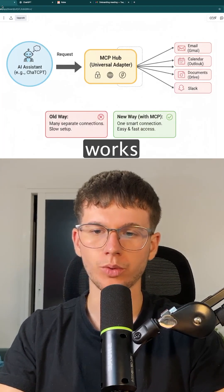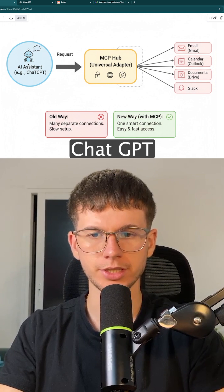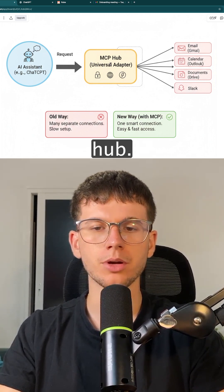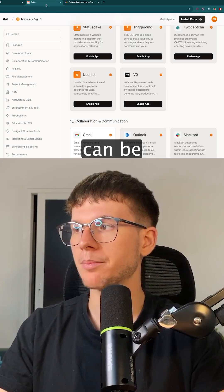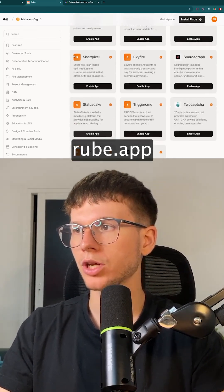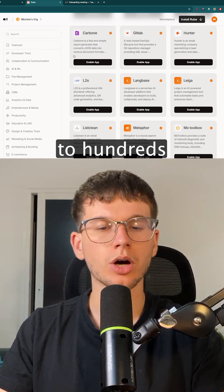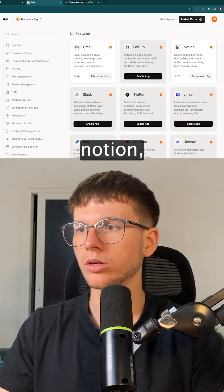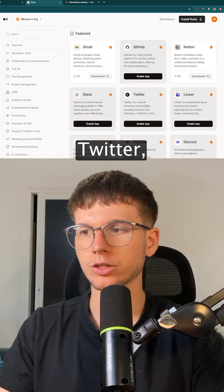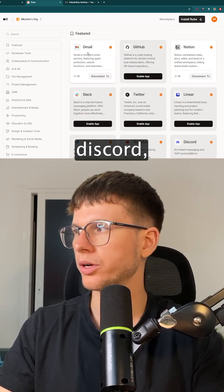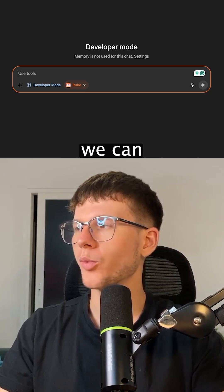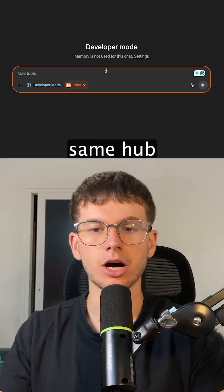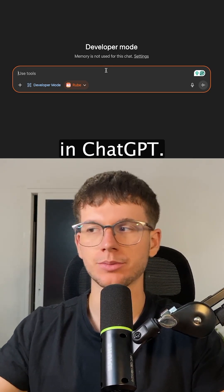The way this fundamentally works is that we have ChatGPT, which sends a request to the MCP hub. The MCP hub in this case can be root.app, which is connected to hundreds of apps like Gmail, Notion, Slack, Twitter, Linear, Jira, YouTube, and Discord — all of which we can now access within the same hub right here in ChatGPT.